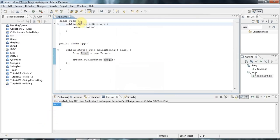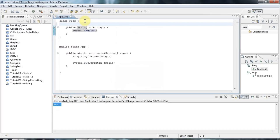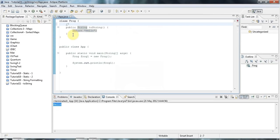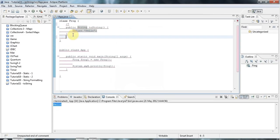Because when you do system.out.println on an object, it tries to invoke the toString method to get a string representation of that object. And if you don't have any toString method defined for your object,